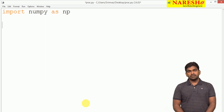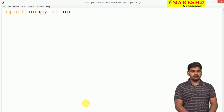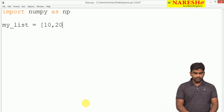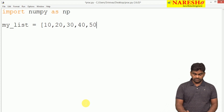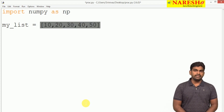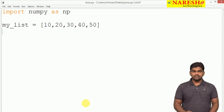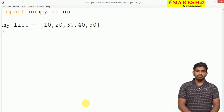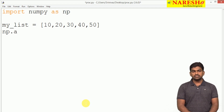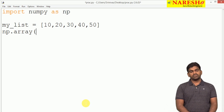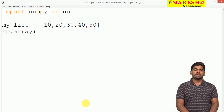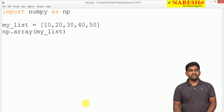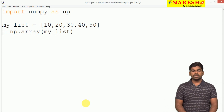Here, we are first taking one list — my_list — with values 10, 20, 30, 40, 50, which is a single-dimensional array. To construct it, we call np.array() — the function name is array — and we pass that list as input. It will return the array object, which we are collecting.